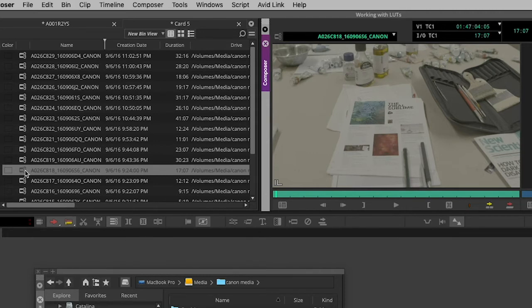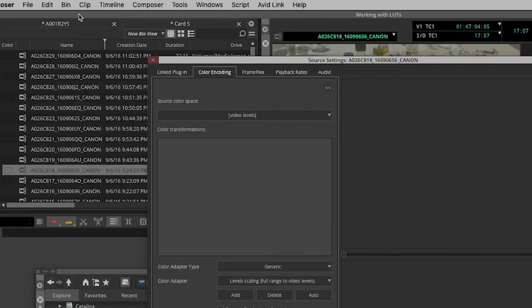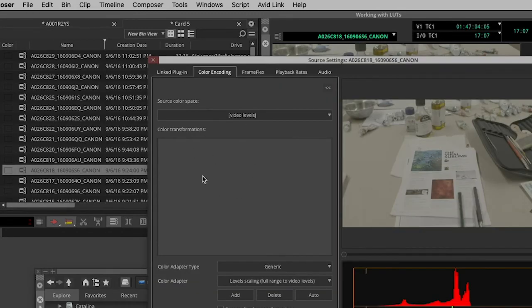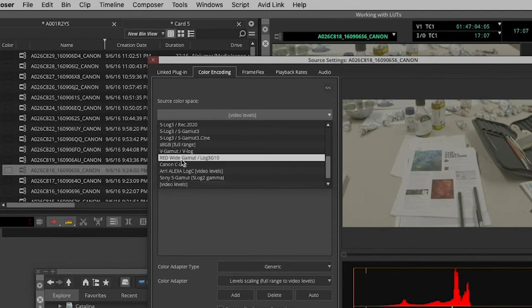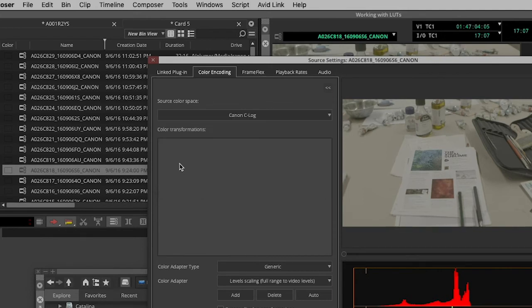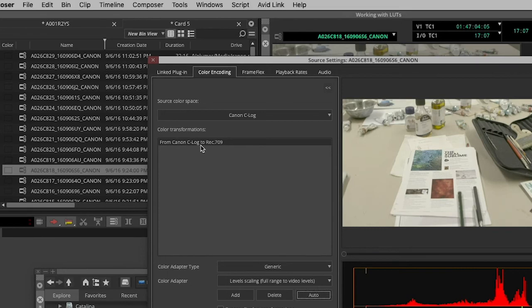Now if I right-click on this clip and look in its source settings, sure enough no color transform has been applied. If I know the color space that the clip was shot in, I can pick it from the source color space list. There we are, Canon C log. And then to apply a suitable color transform, I can simply click the auto button down here and that'll tell Avid that it needs to apply a color transform to go from the source color space to the working color space.